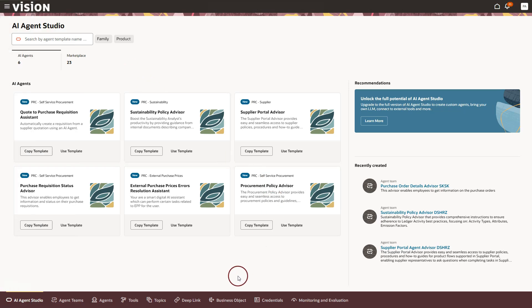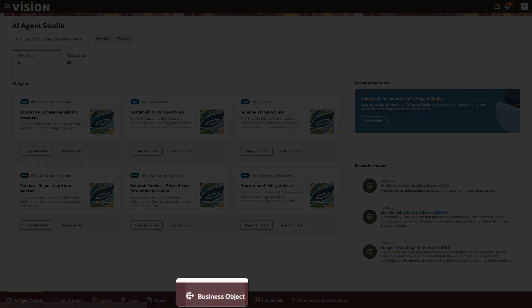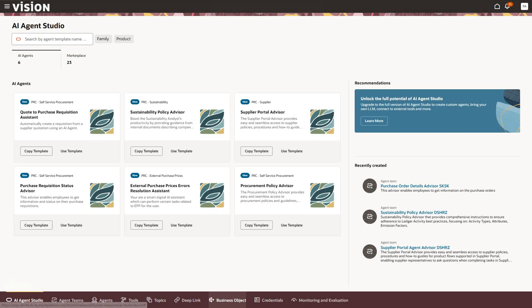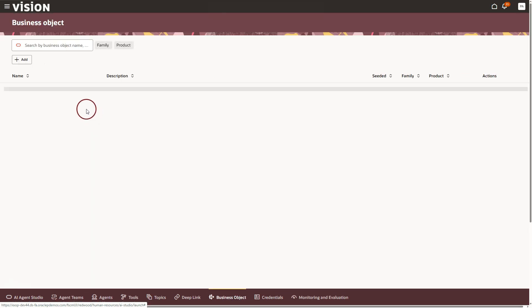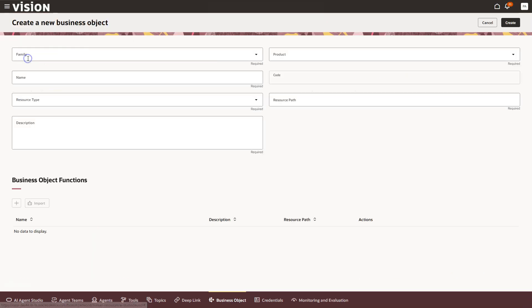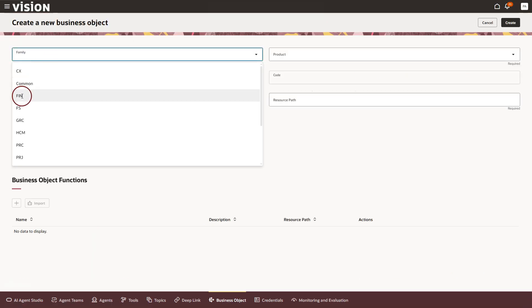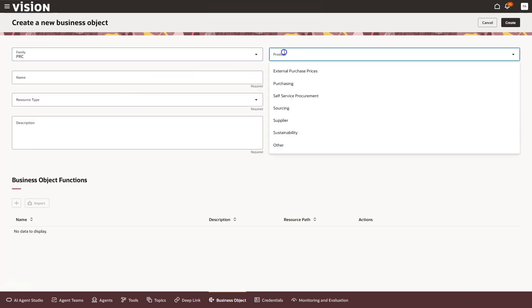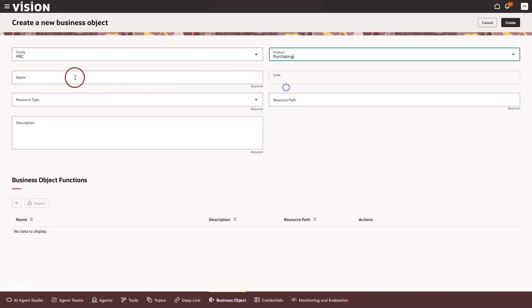Once I am in AI Agent Studio, I will go down to the footer and click on business object to start creating a new one. I will click the add button to create our new business object and then fill in a few basic details to get it set up.